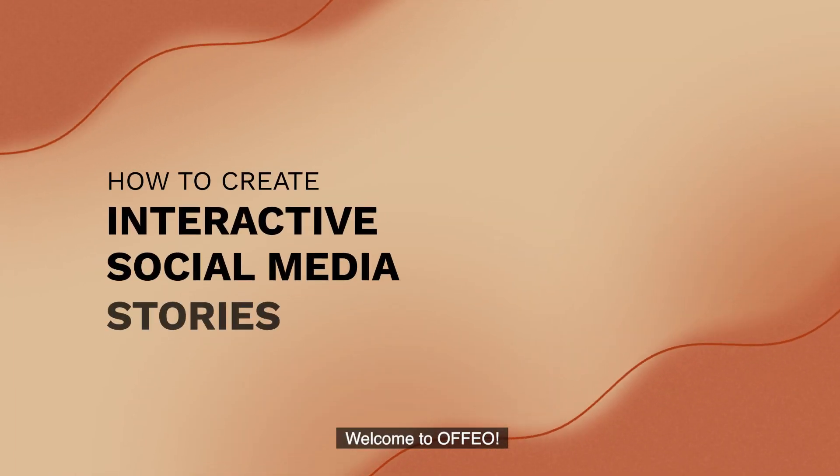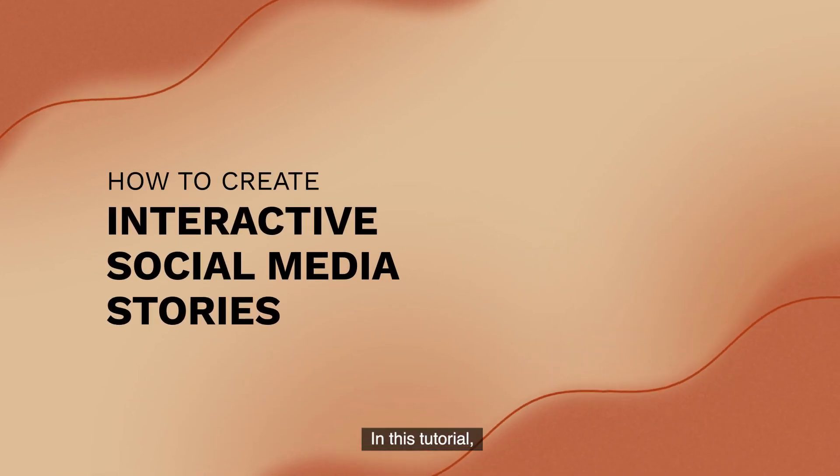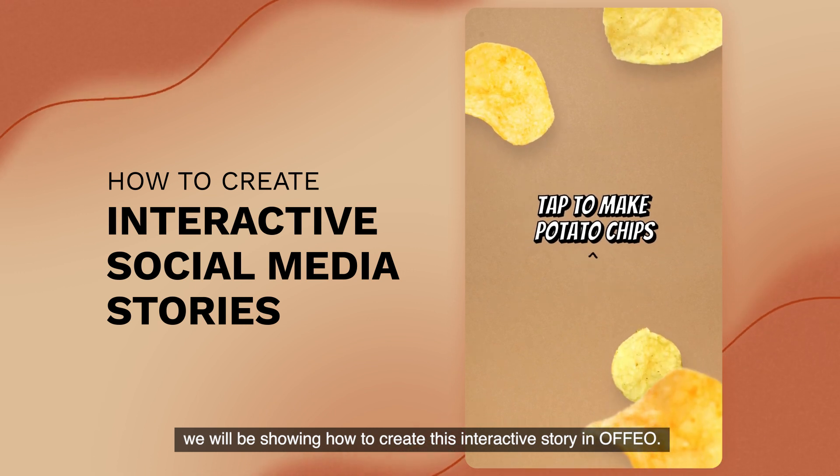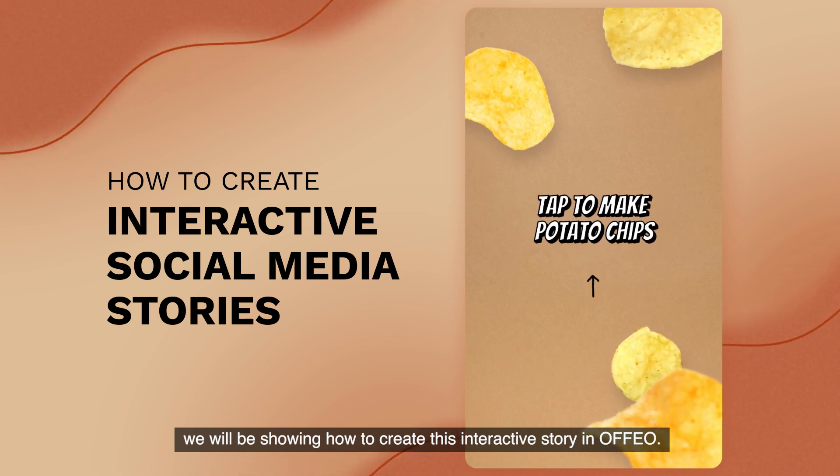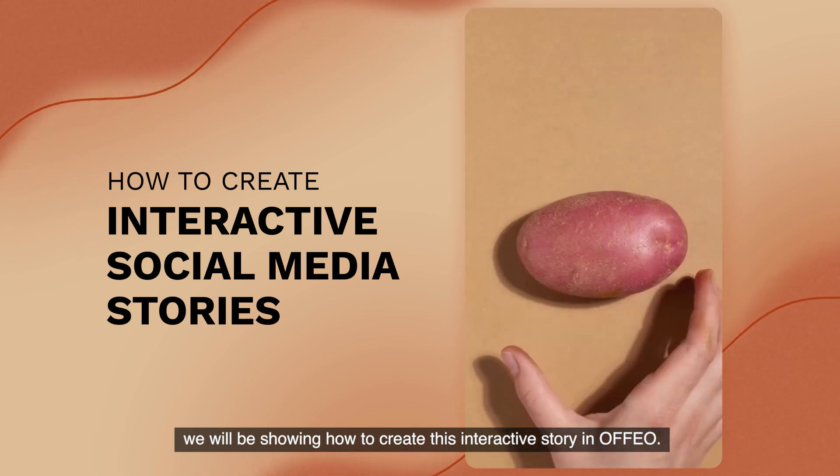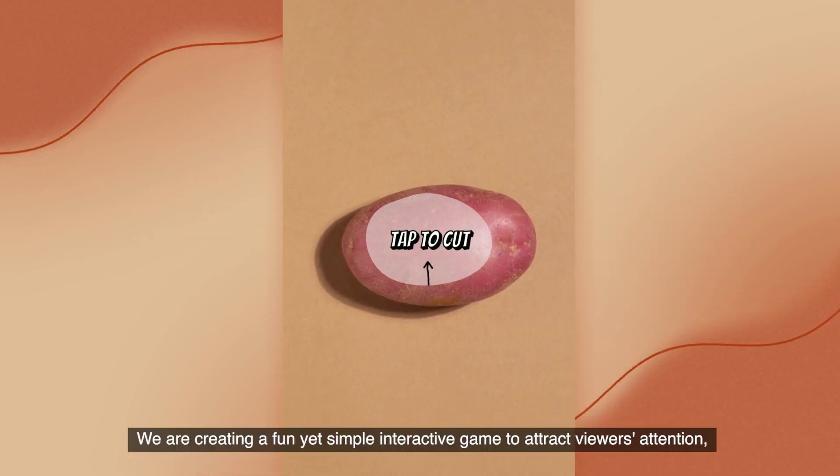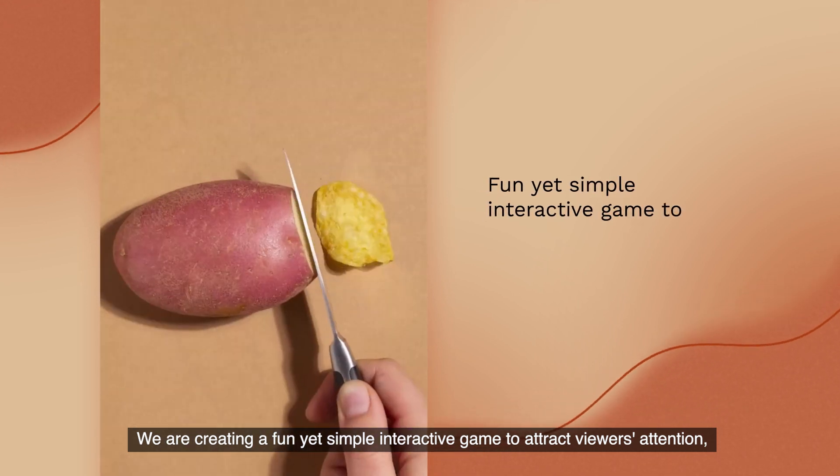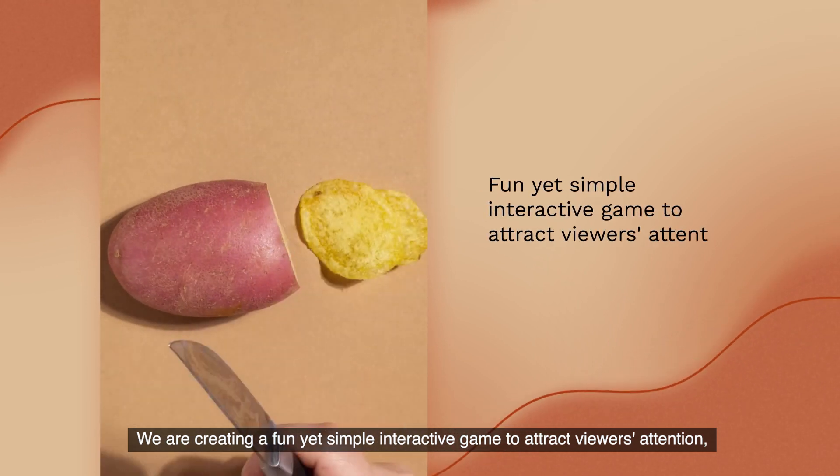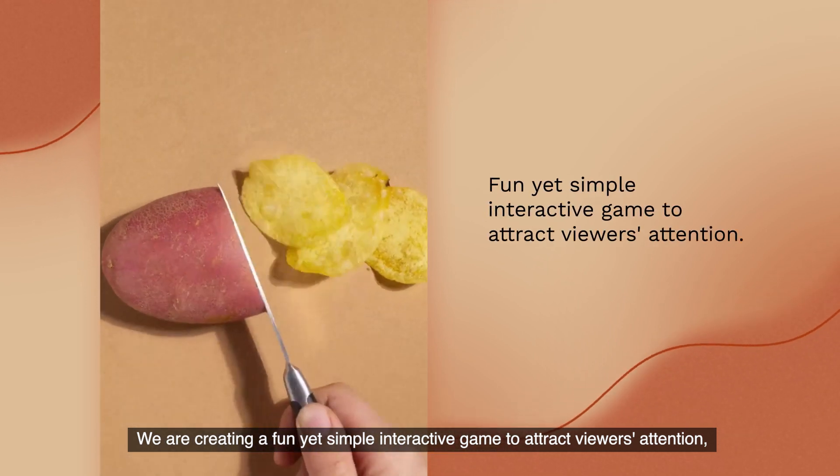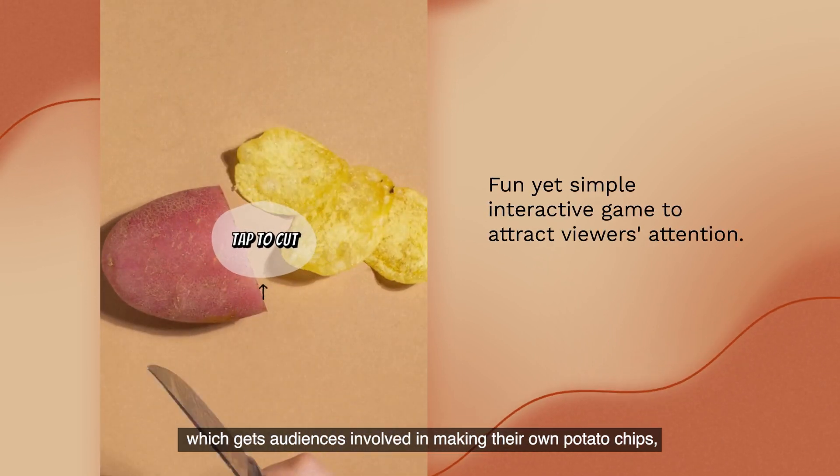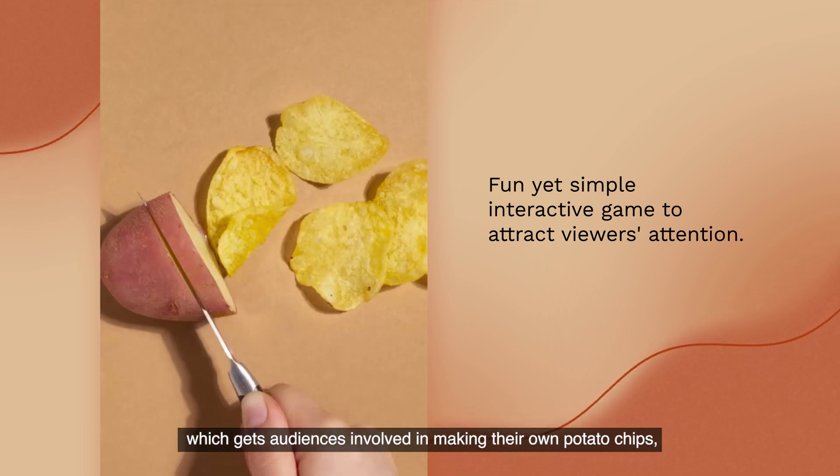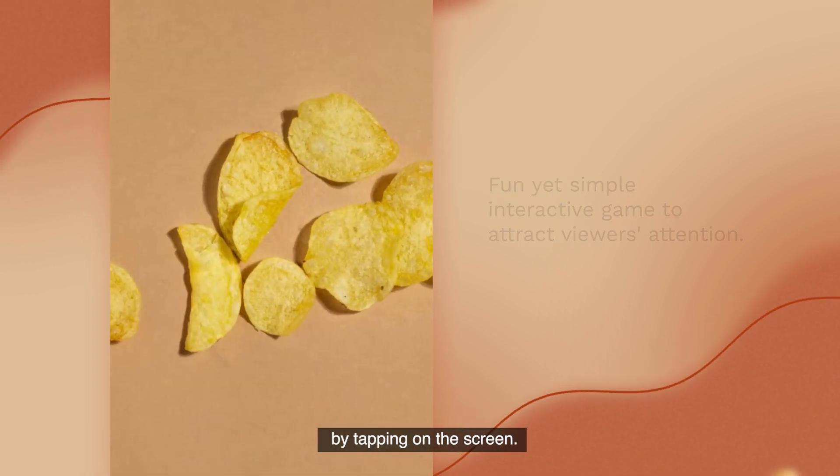Welcome to Ofeo! In this tutorial, we will be showing how to create this interactive story in Ofeo. We are creating a fun yet simple interactive game to attract viewers attention, which gets audiences involved in making their own potato chips by tapping on the screen.